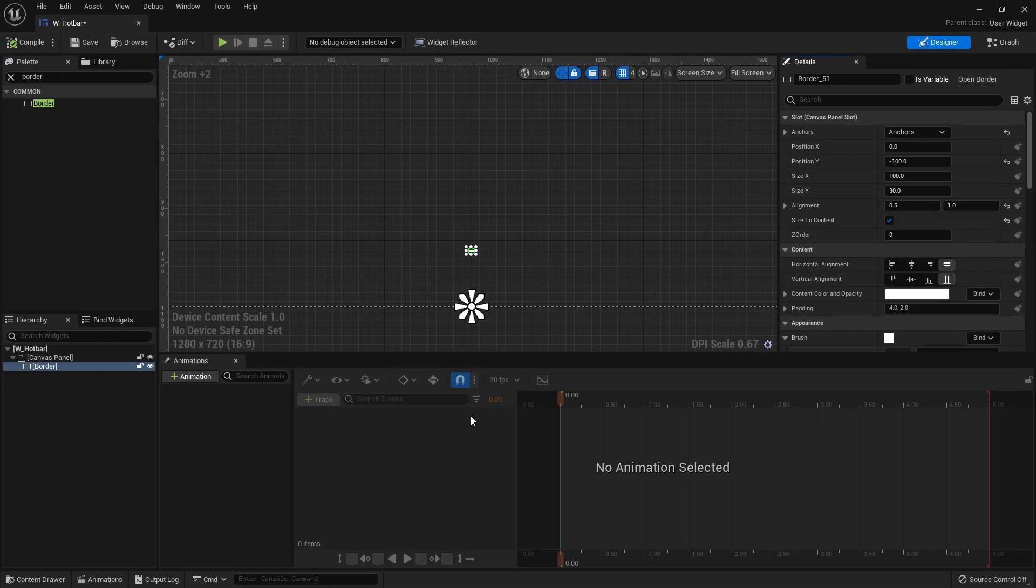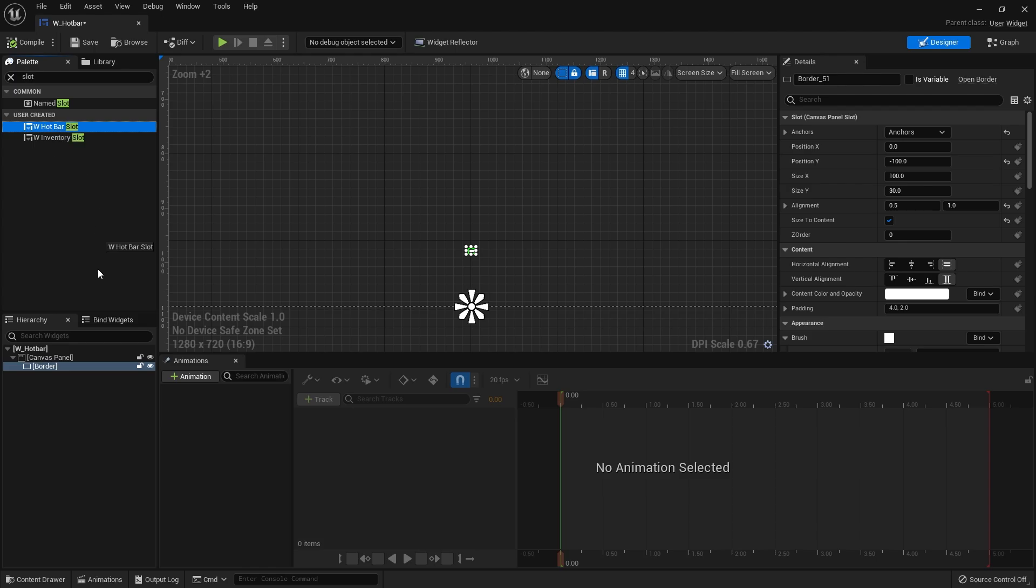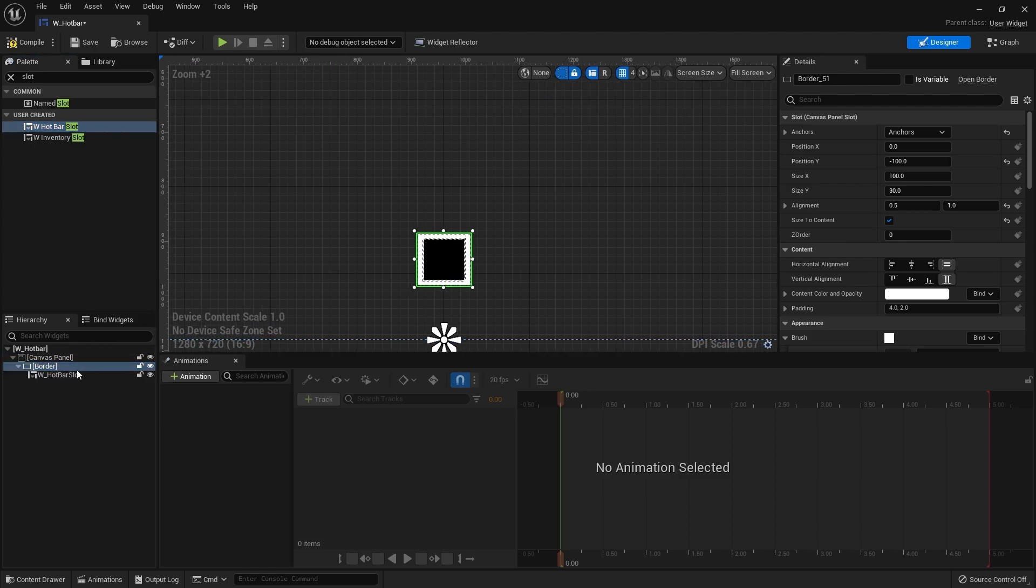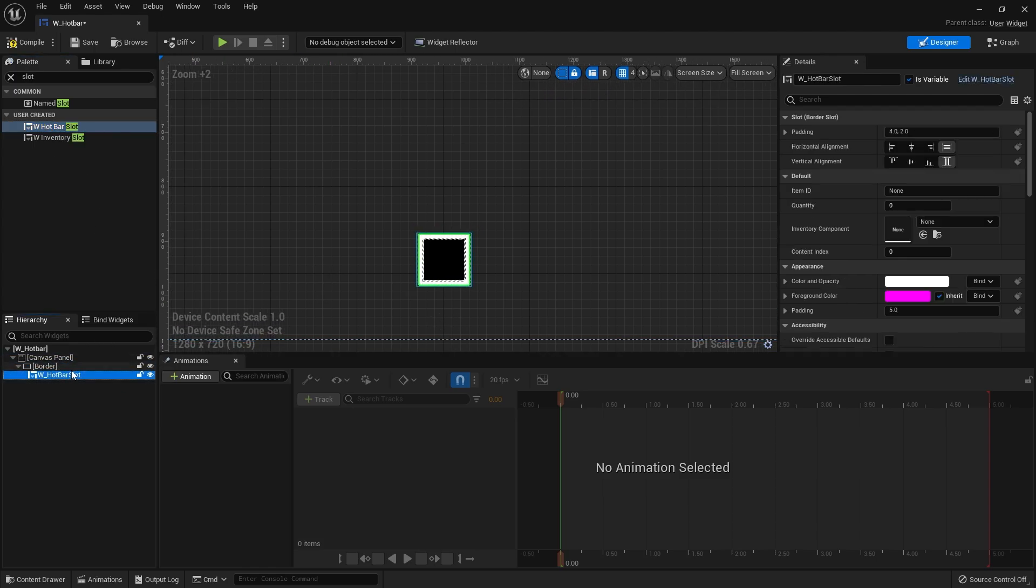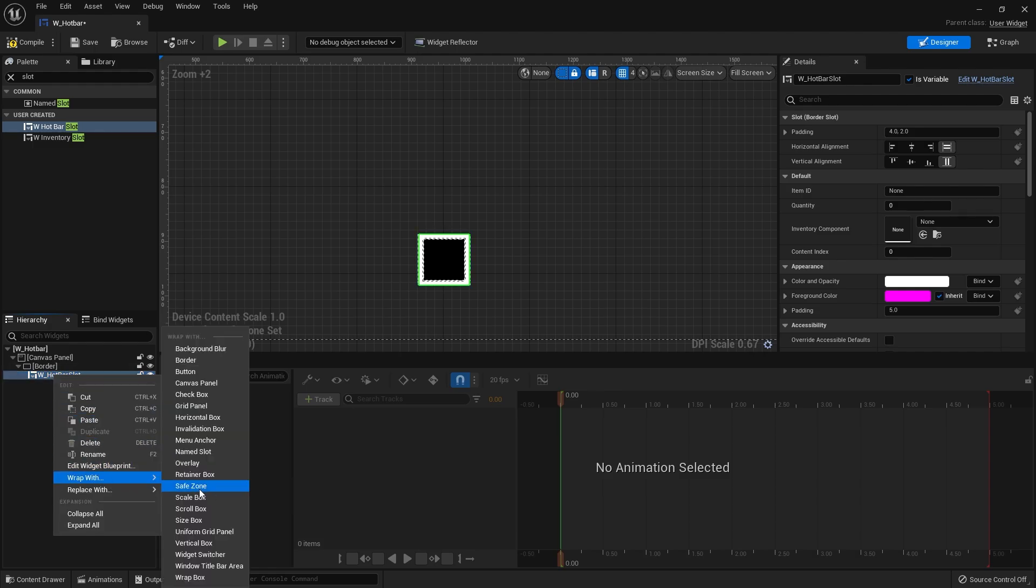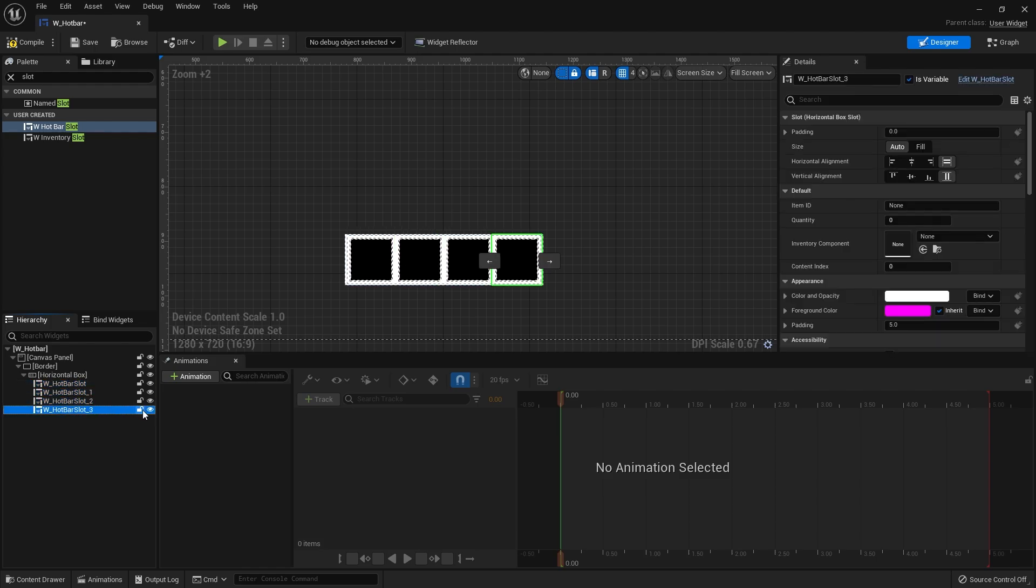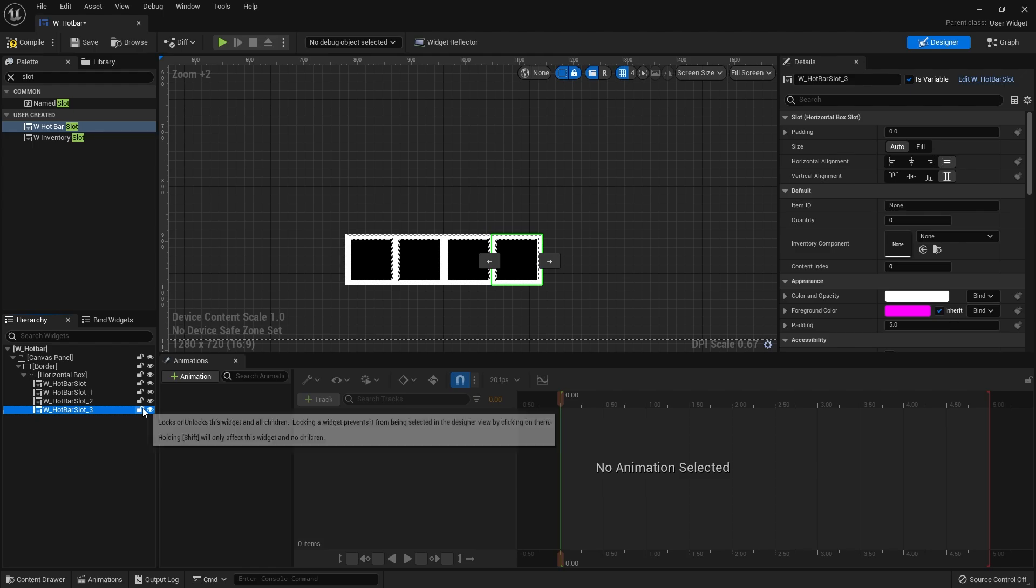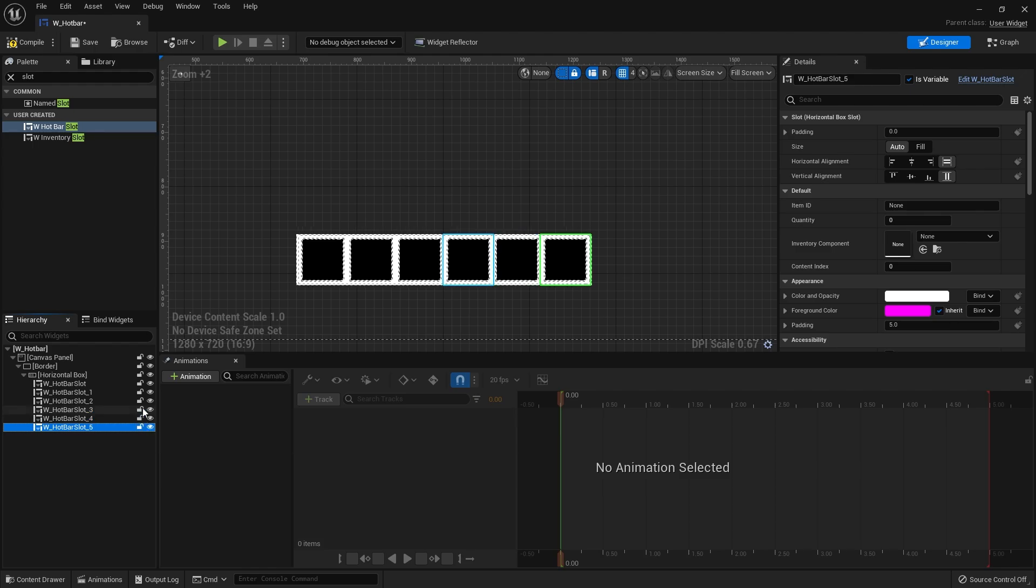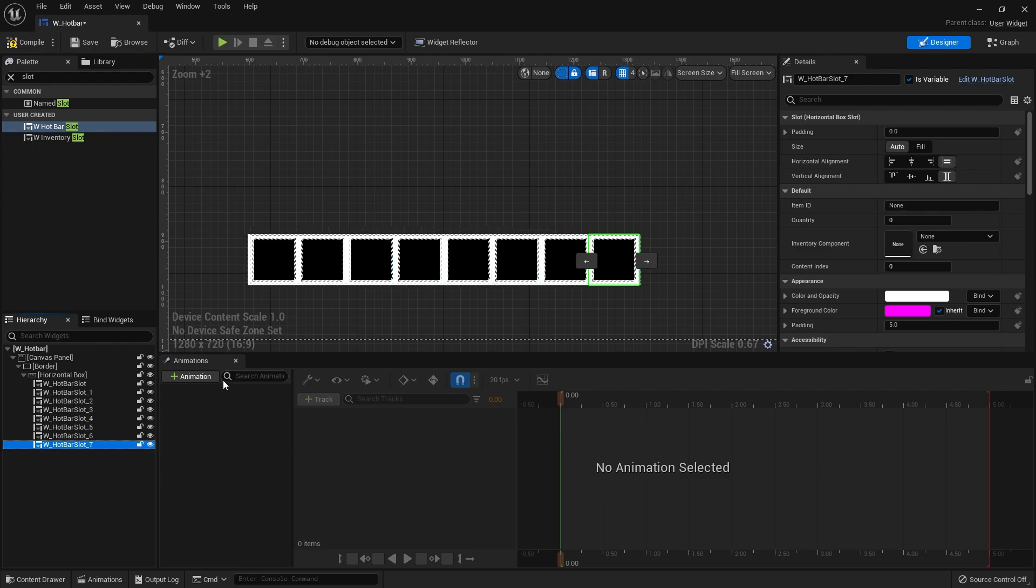If we go back now to my inventory hotbar there I can now fill my border here with our hotbar slots. I'm going to put as many as we need in here. I need to wrap this with a horizontal box.